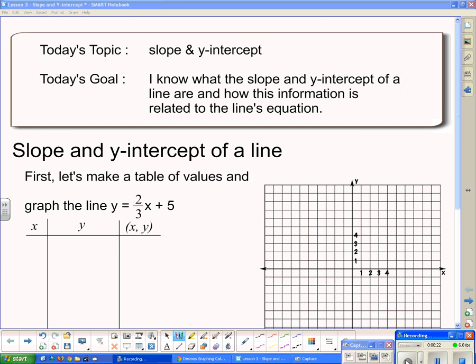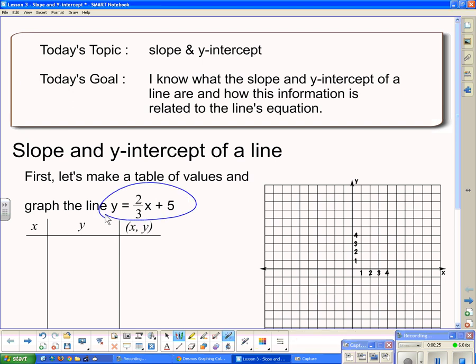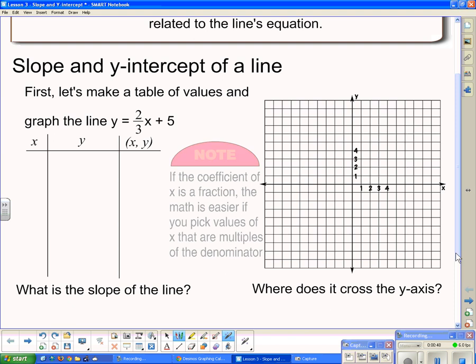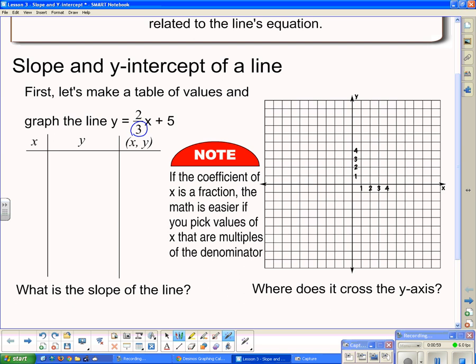We're graphing this line using the equation y equals 2/3x plus 5. We're going to sub in values of x and figure out our values of y. Notice that we have 2/3 in front, so we've got a fraction. If the coefficient of x is a fraction, the math is easier if you pick values of x that are multiples of the denominator. Our denominator is 3, and I'm going to pick the 5 multiples of 3 that surround 0.